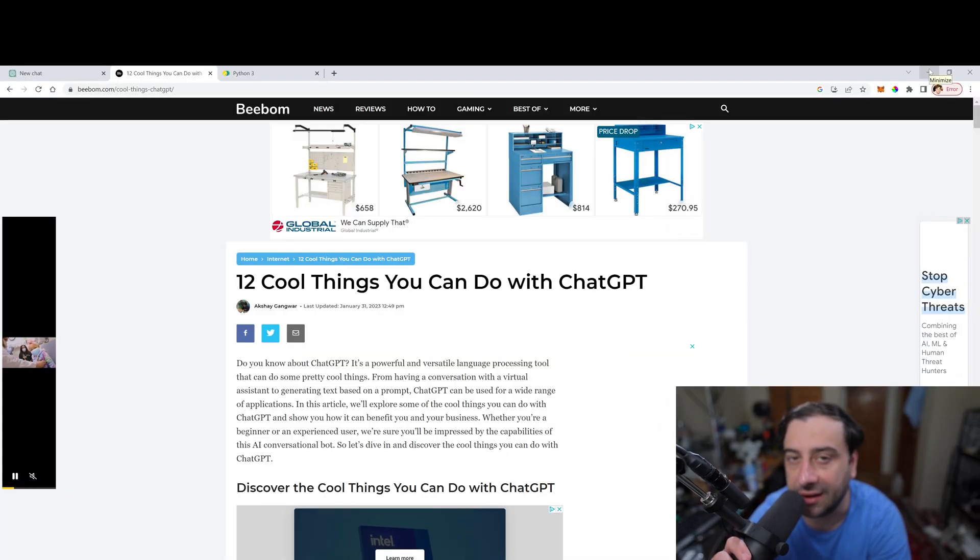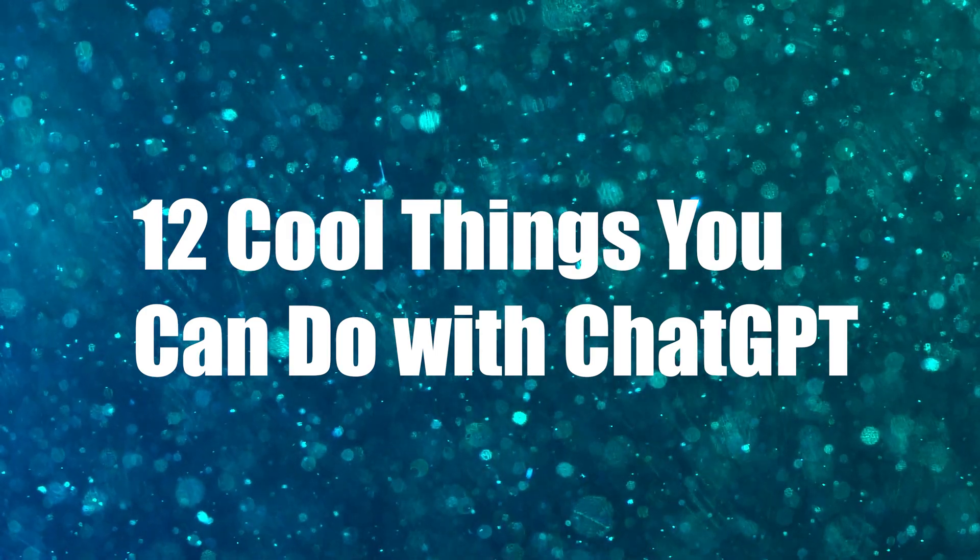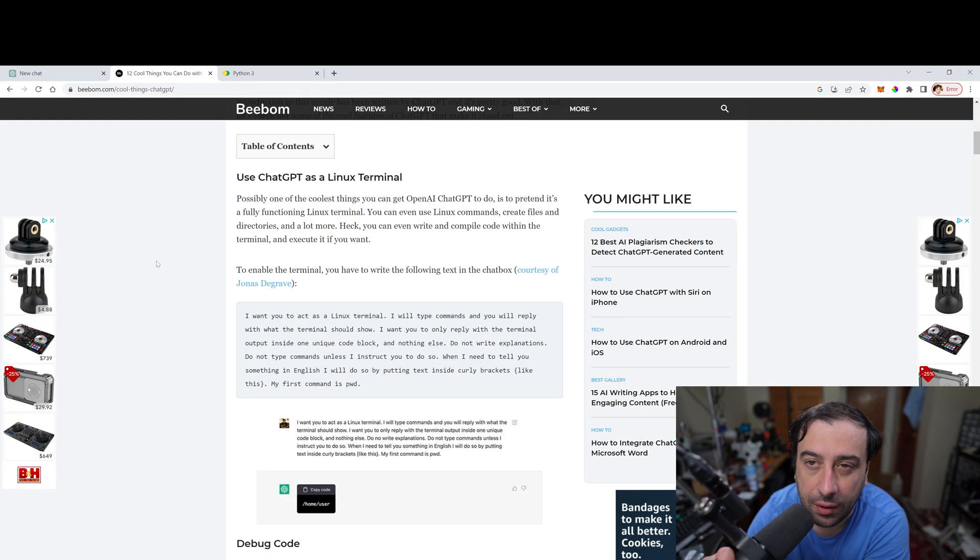Today, we're going to check out the 12 coolest things you could do with ChatGPT. Let's get started.